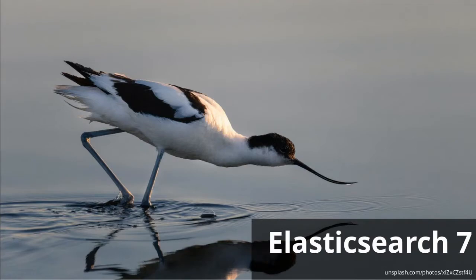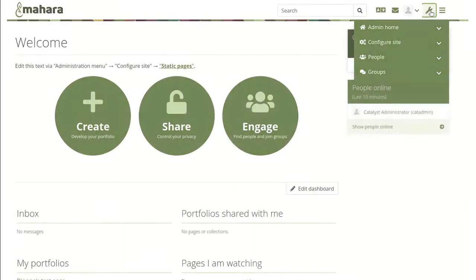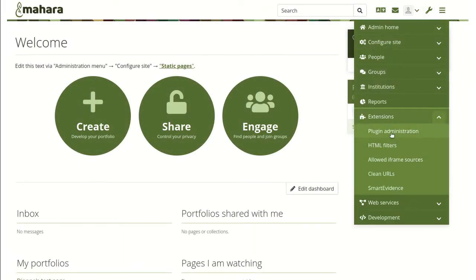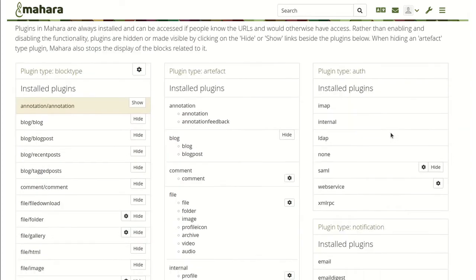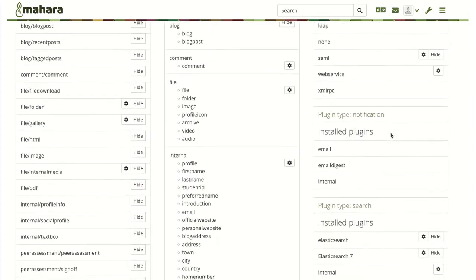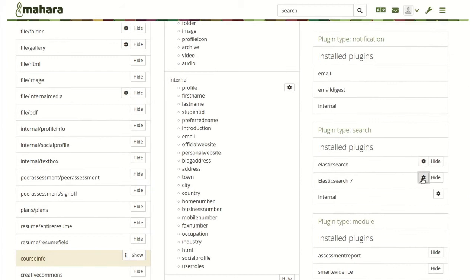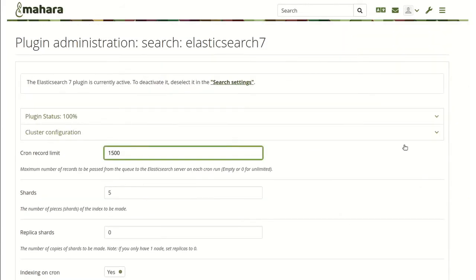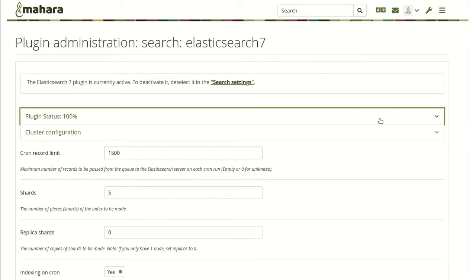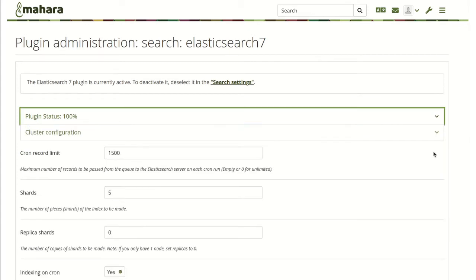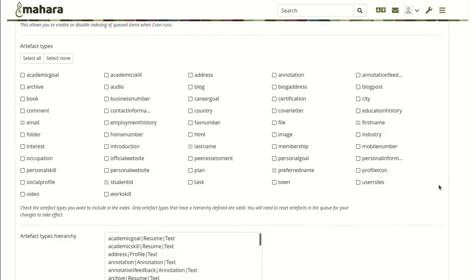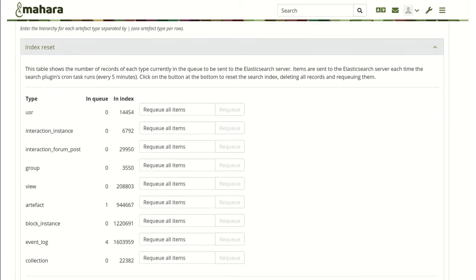Elasticsearch 7: Mahara supports Elasticsearch 7 for full-text searching and learning analytics reports. Enhancements were made to displaying the status of this plugin as well as how items can be re-queued if the search index needs to be rebuilt. It is still possible to use Elasticsearch 5 or 6 in Mahara 22.04 if you cannot yet upgrade to Elasticsearch 7.